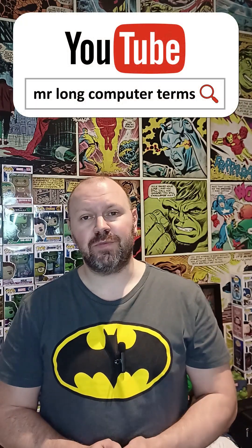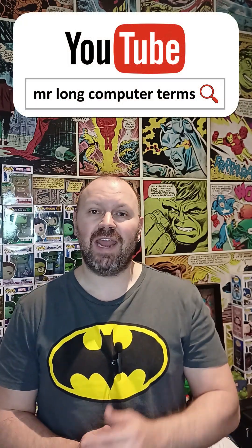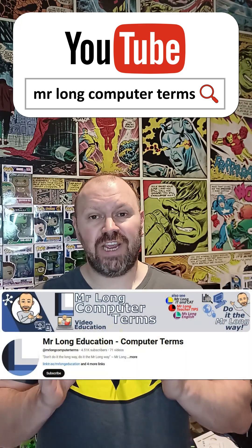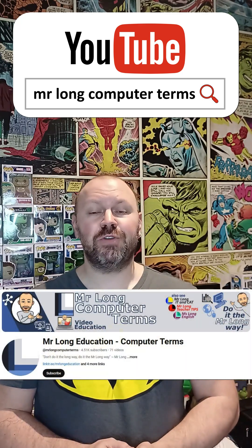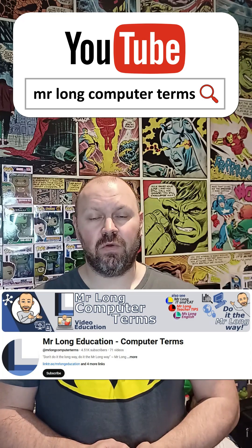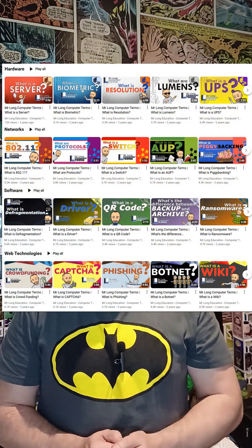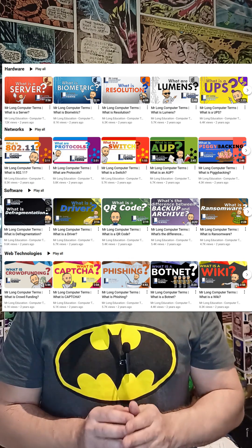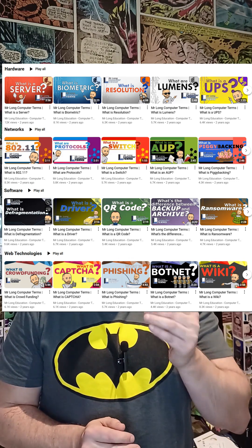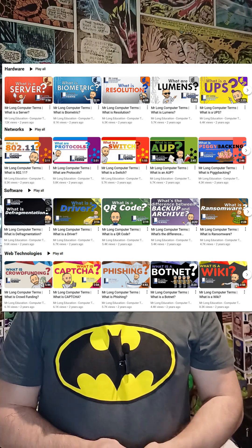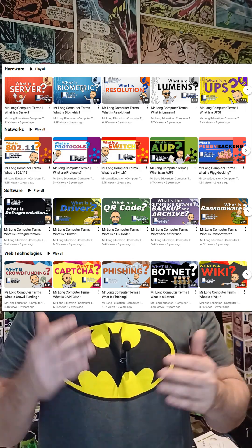You need to go to YouTube and search for Mr. Long Computer Terms if you want to find the channel that's specifically for paper 2 and theory-orientated questions. There you'll find tons of videos about individual concepts structured in such a way that I cover the key concepts they normally ask about those terms, like the advantages, the disadvantages, where they're used, and so on.